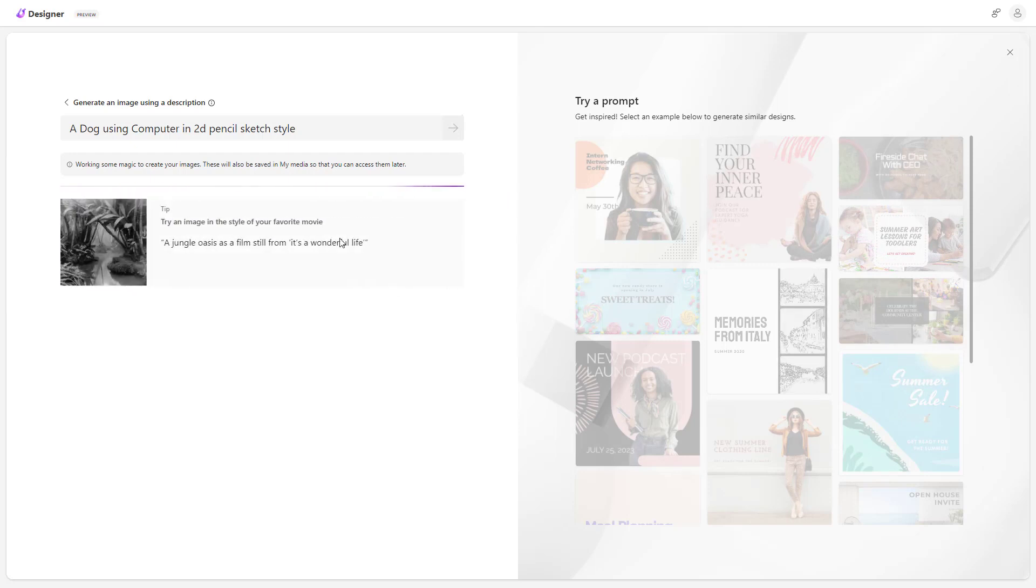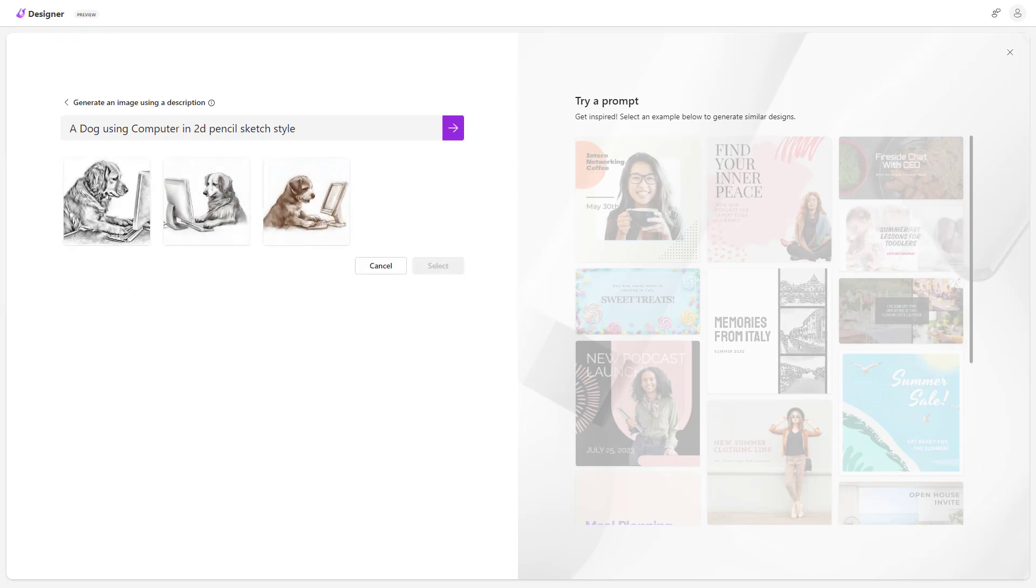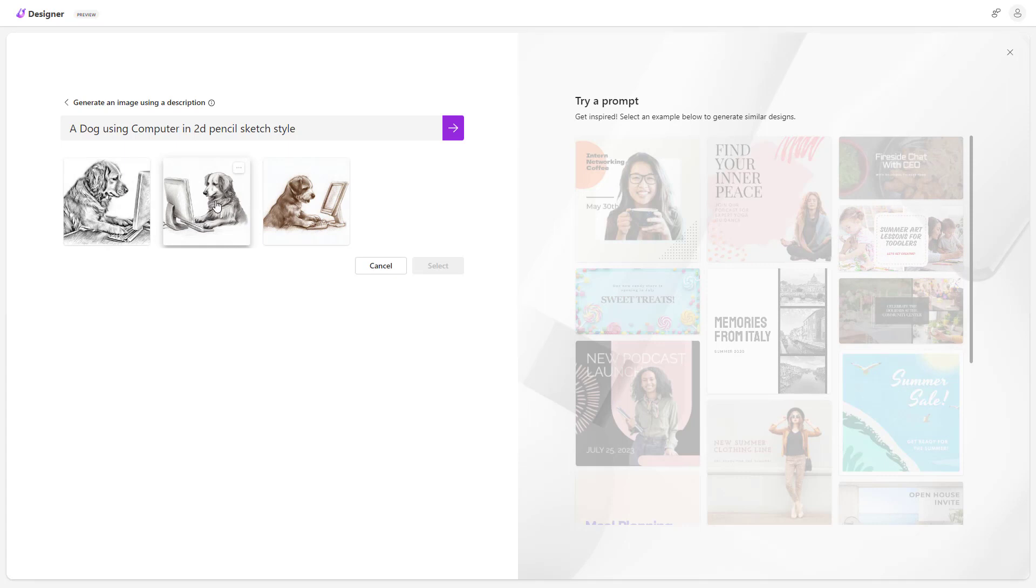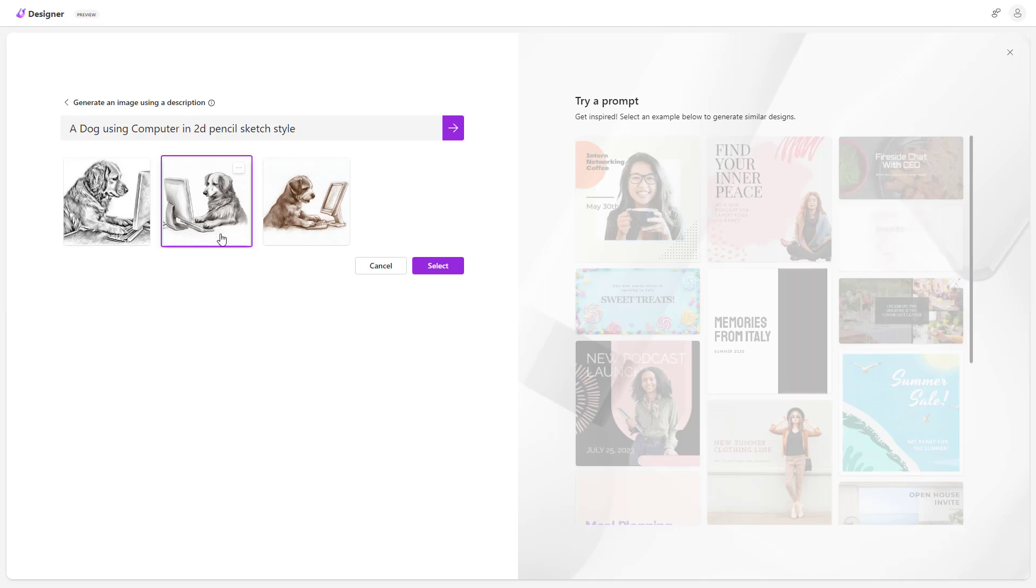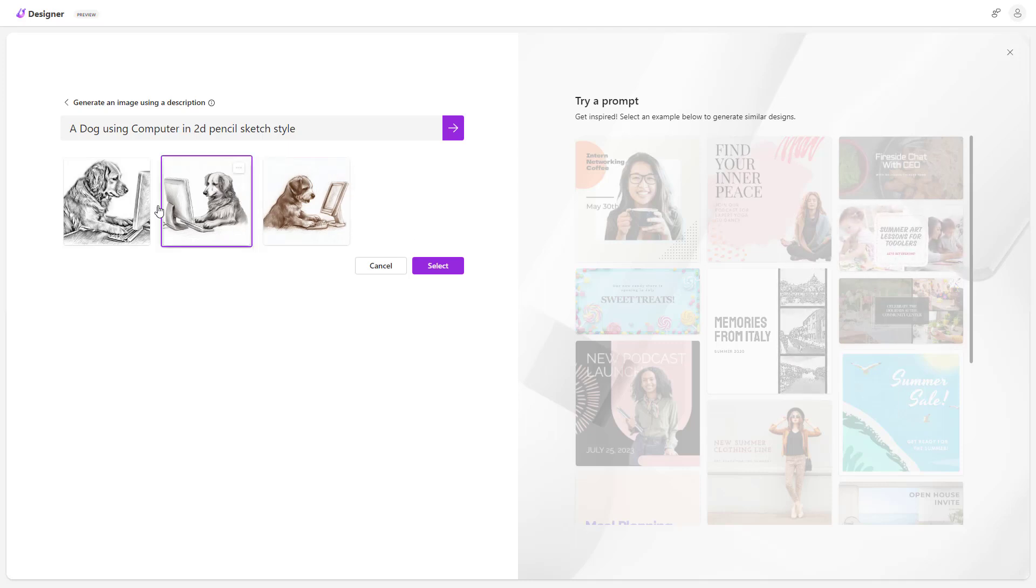So you can see that it is taking a while for that and there you go this is what you have. As you can see in a 2D sketch style there is this particular dog right here which is actually going around and using a computer right here.